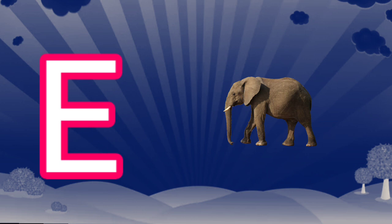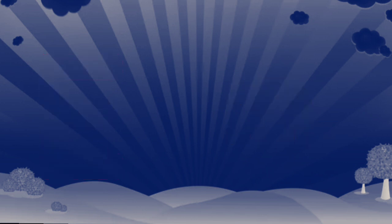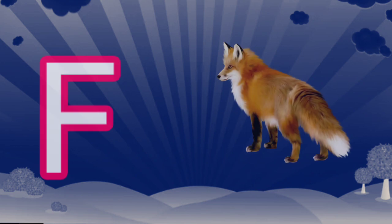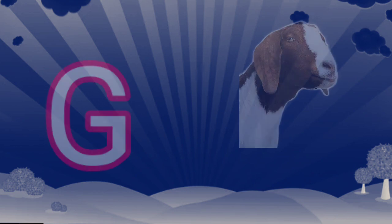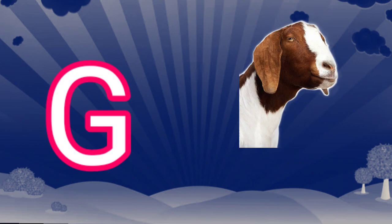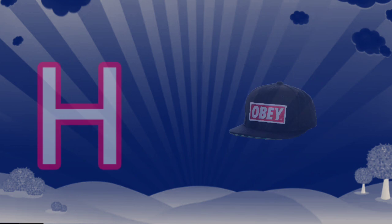E. E is for elephant. F. F is for fox. G. G is for goat.